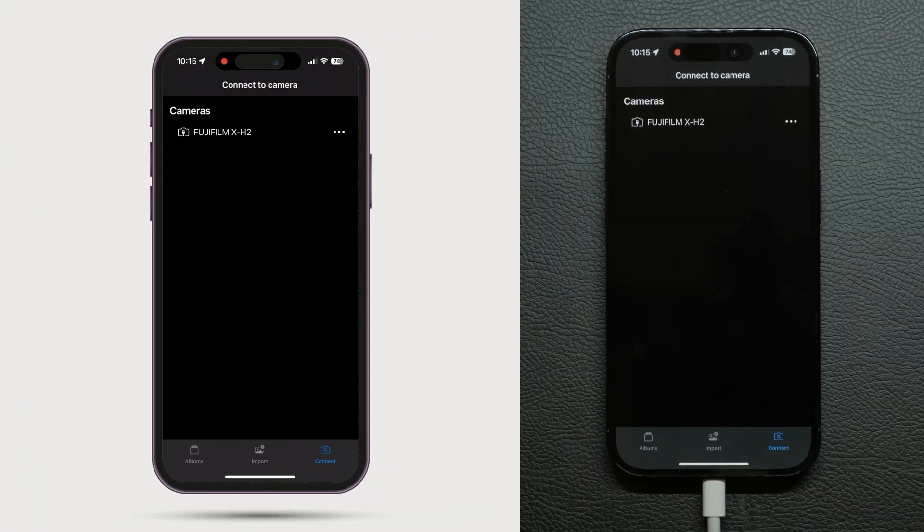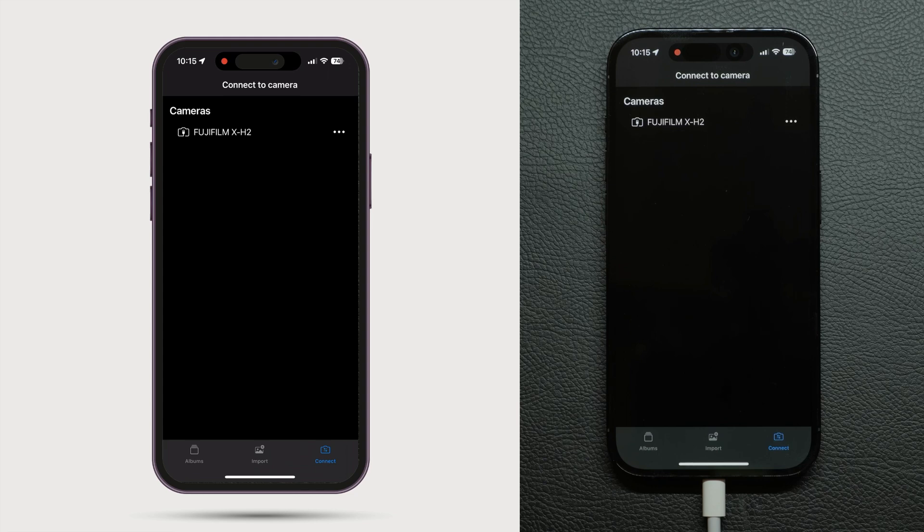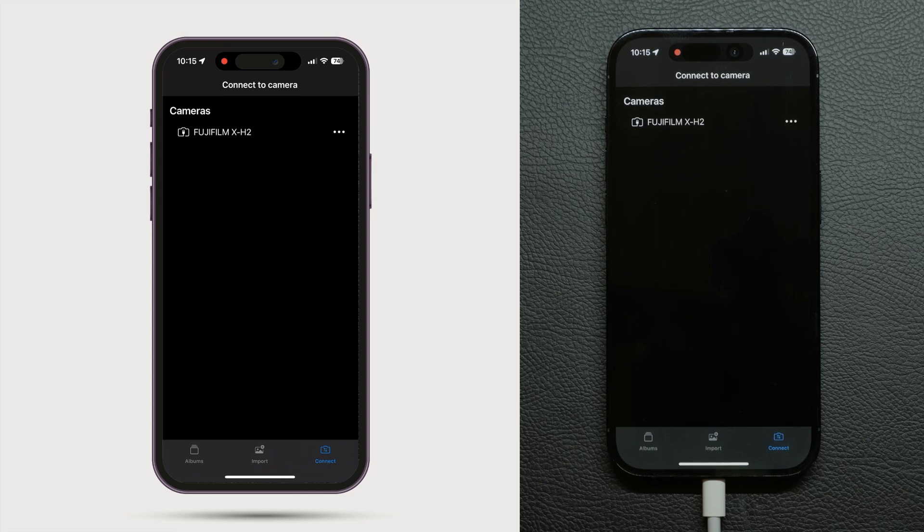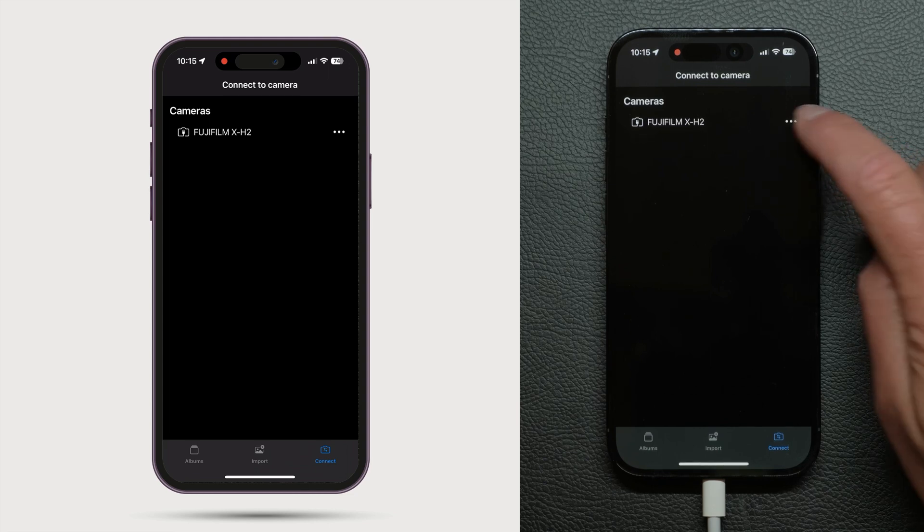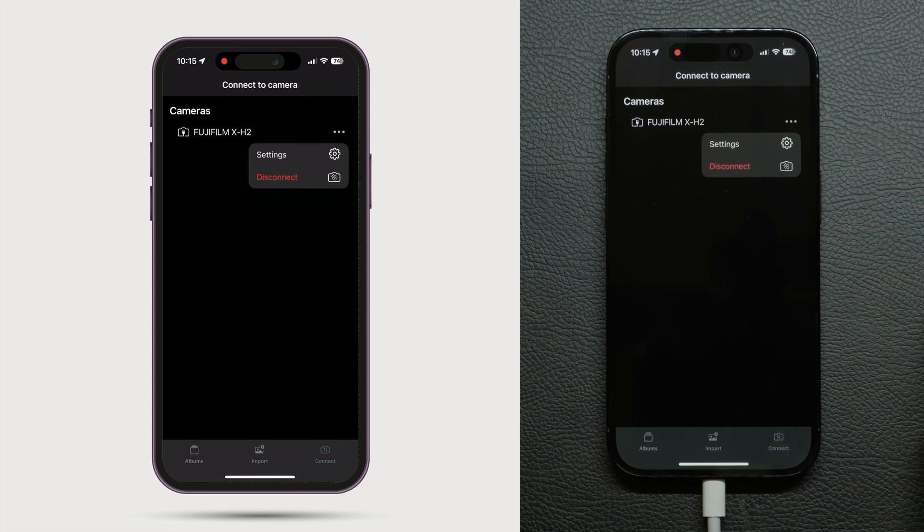Your connected camera will show up here. Disconnect it either by unplugging it or choosing disconnect here.